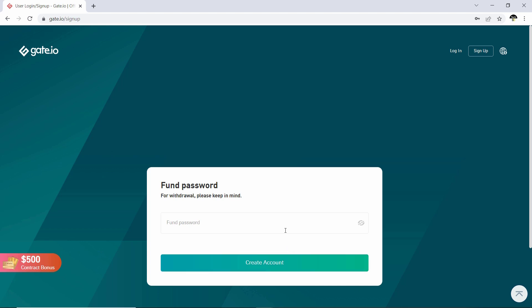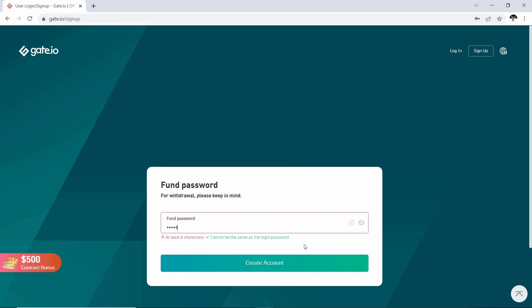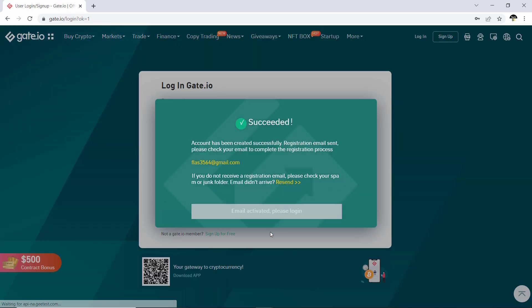You will then have to set your password. This is a password you will have to use every time before being able to buy or sell cryptocurrencies, and you will also have to use this code before being able to withdraw funds from your account. Please make sure not to forget this code. Once you have done that, go ahead and click on 'Create Account Now'.